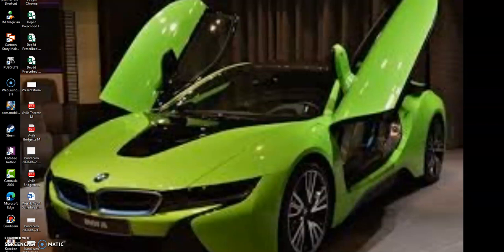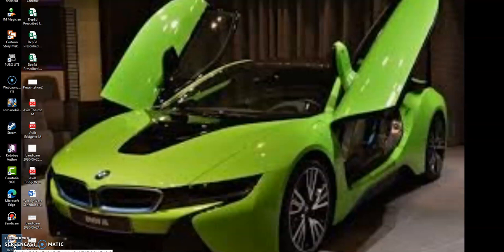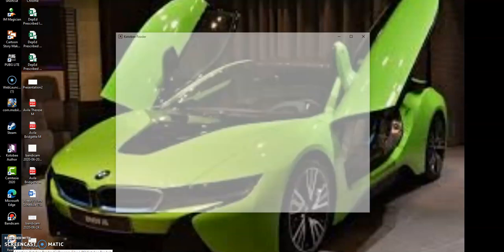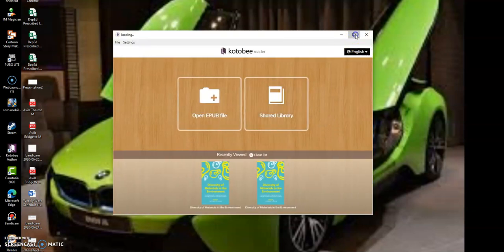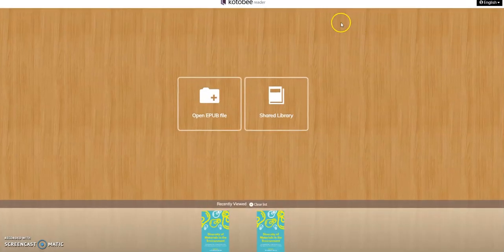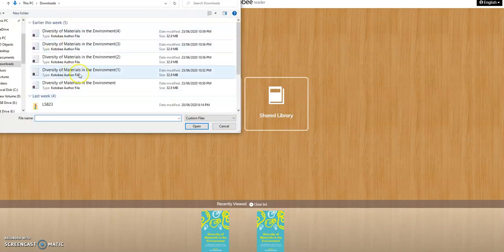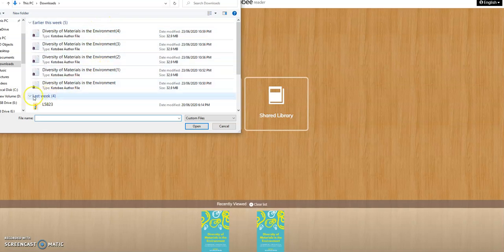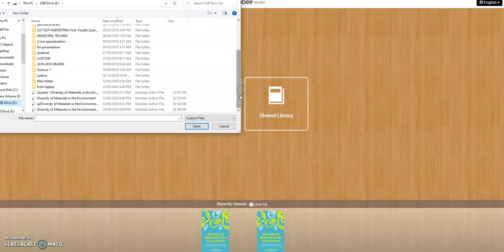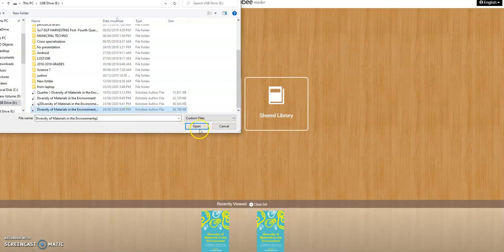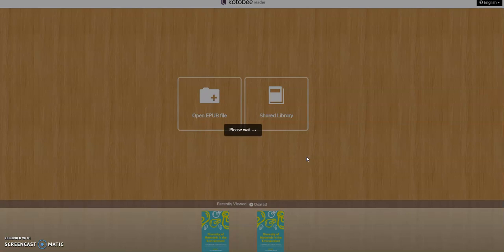First thing to do, go to your downloaded software reader. I have it here, just open it. Just wait. After you have opened it, just click this icon here, open ePA file, then you look for the file that I have given to you. Just click on it then open, just wait.